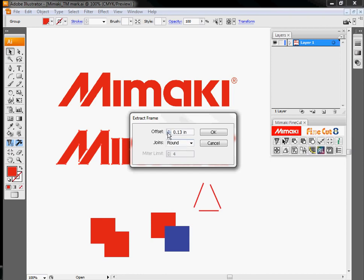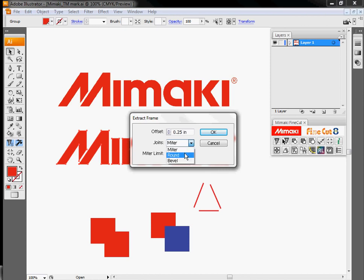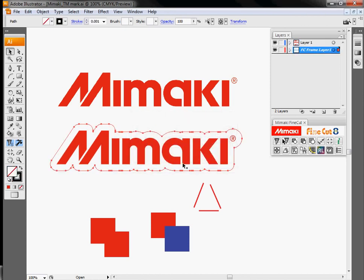By coming over here and doing frame extraction, I can basically have it go through and run a line around everything automatically for me. Tell it how far away I want my line, how I want the corners to look. Click OK. And it'll go through and generate a nice cut path around the outside to let me peel this out of vinyl without having to use transfer tape to go through and remove each individual letter that's in here.